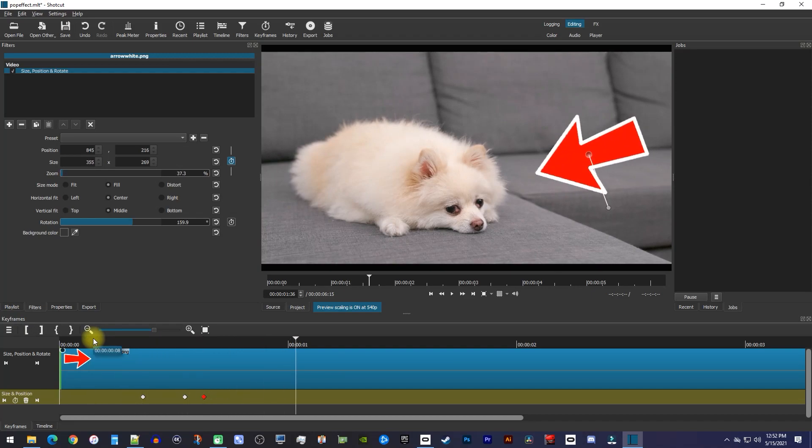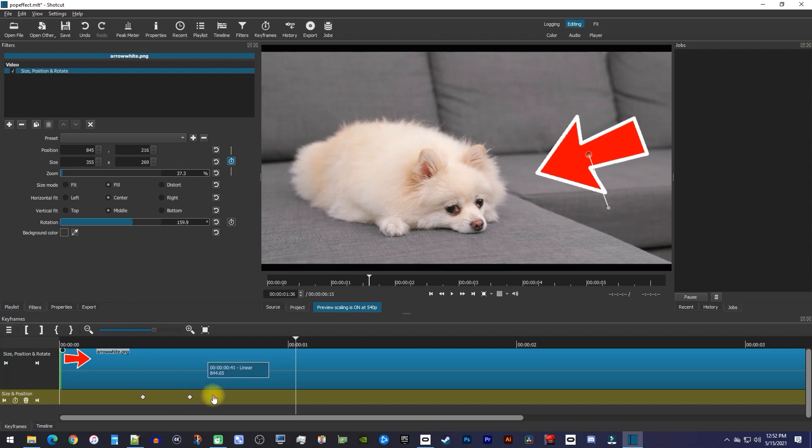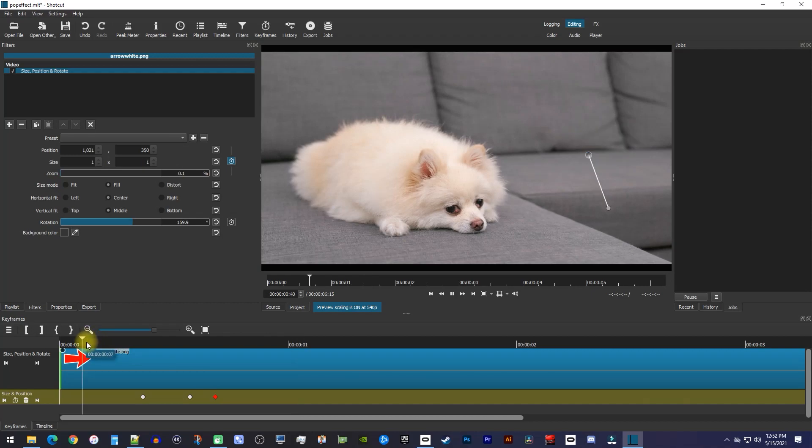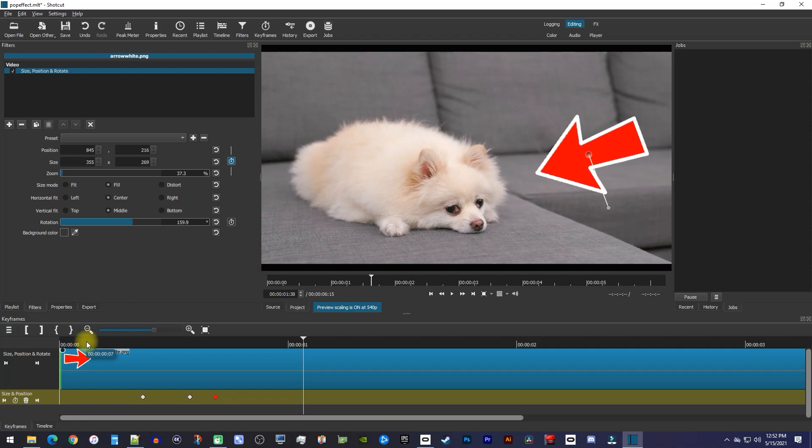Keep in mind that you don't have to stick to my exact frame spacings. You can drag the second and third keyframes around to speed up or slow down the animation. You just want to have a bigger gap between the first and second keyframe than the second and third one.